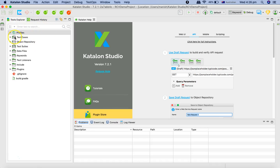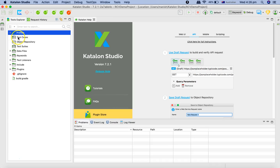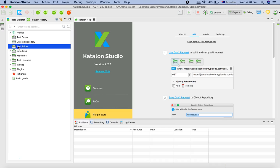Now we are on the project page. You can see we have the test cases, the object repository, and test suites. These are the three key folders when working with the API.